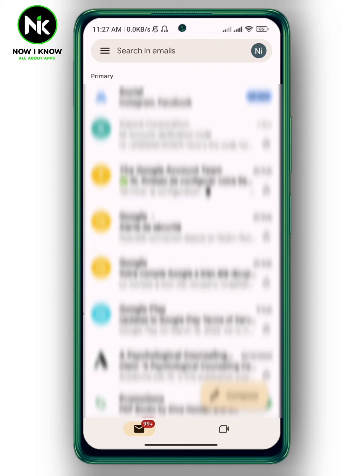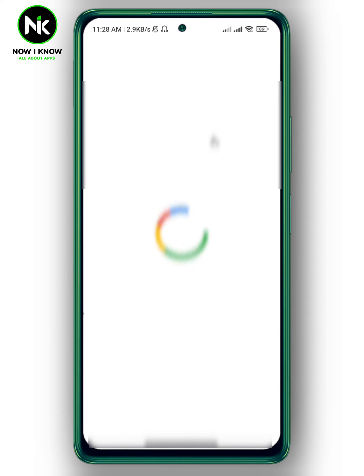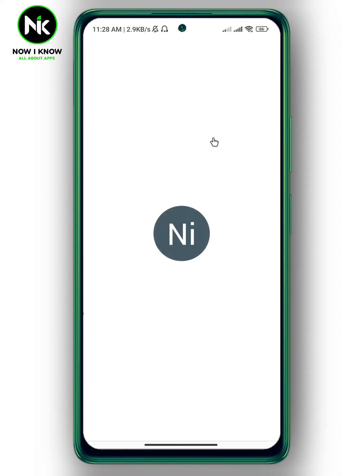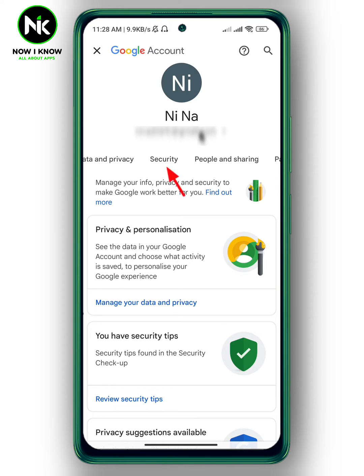Once you sign in to your Google account, tap on your profile picture at the top right corner. Here we got 'Manage your Google account', so tap on it. From here, swipe left to Security.